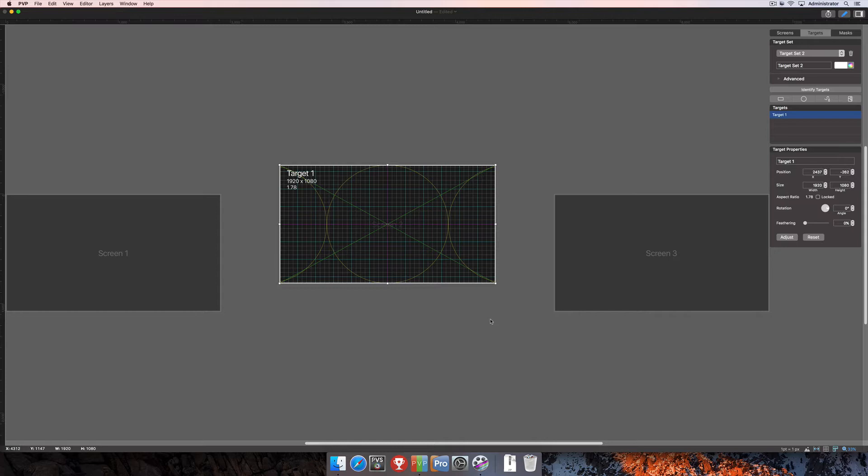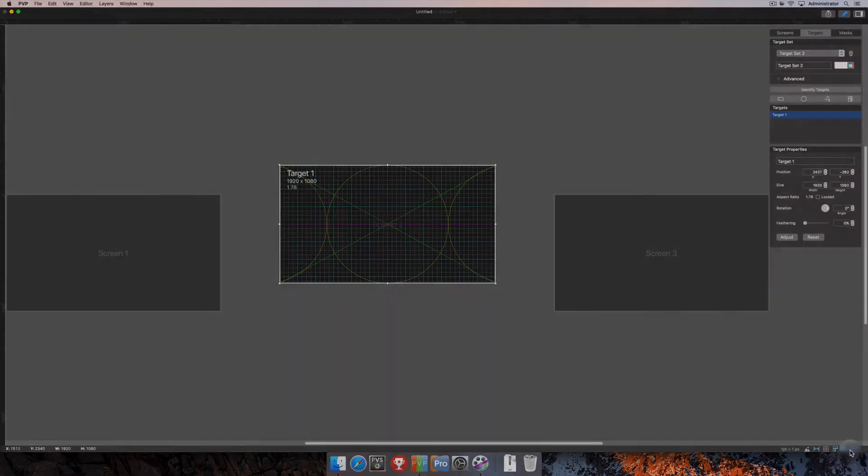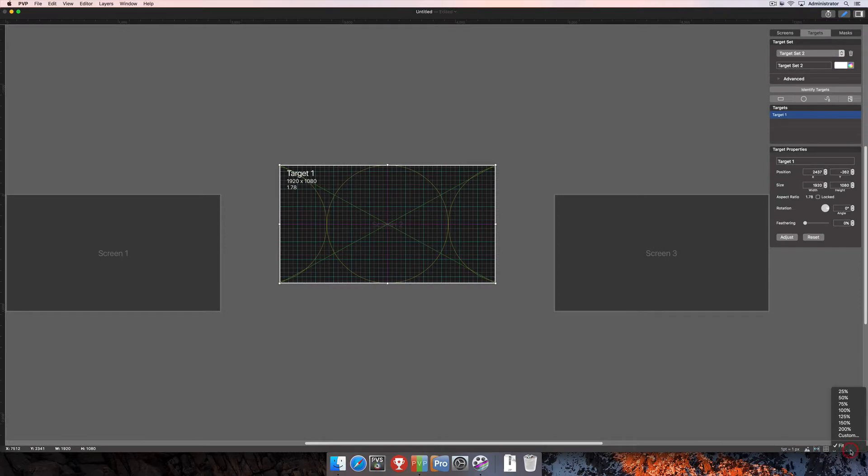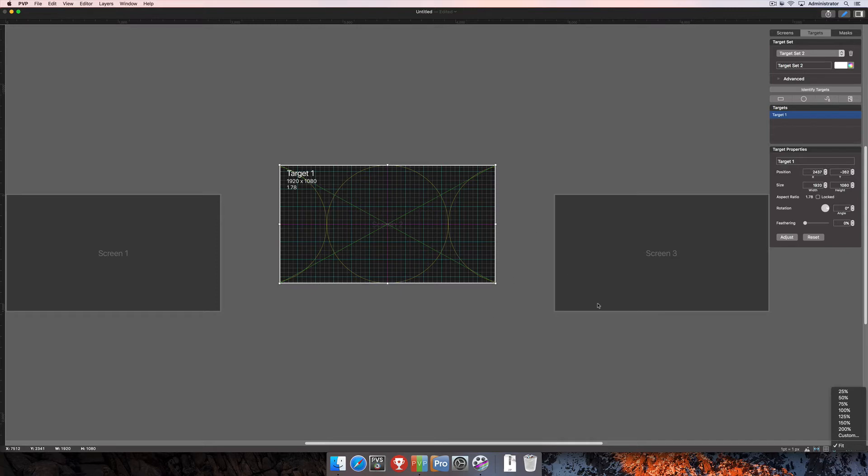Notice that I've got some screens and targets created, simply so I can show you a couple of features here in the Workspace Editor. The first one is the Scaling option down here in the bottom right-hand corner. From here, you can choose any of these preset zoom levels, set your own via the Custom option, or choose Fit, which will fit all of your screens into the Workspace Editor in one view.